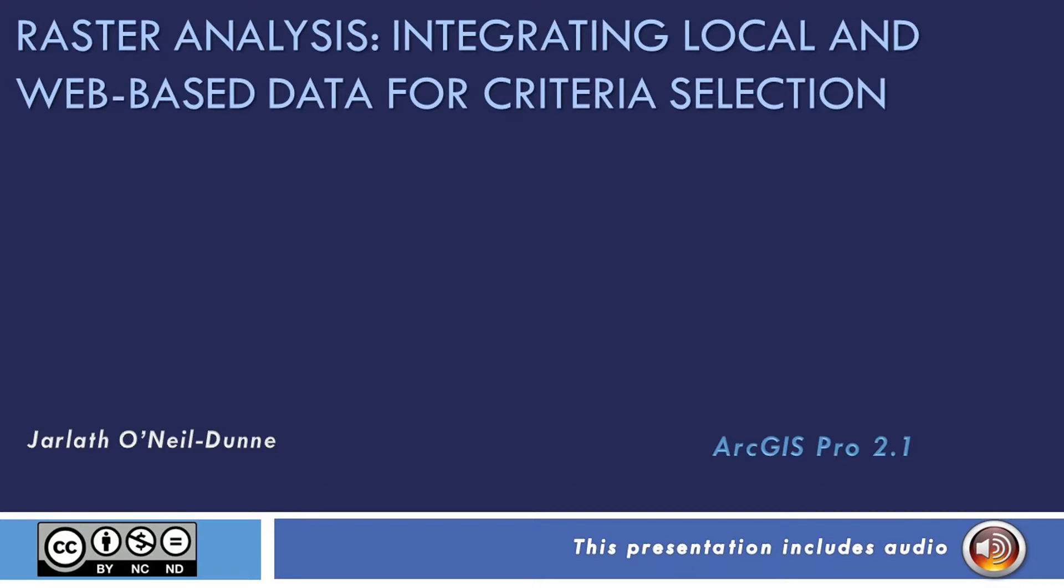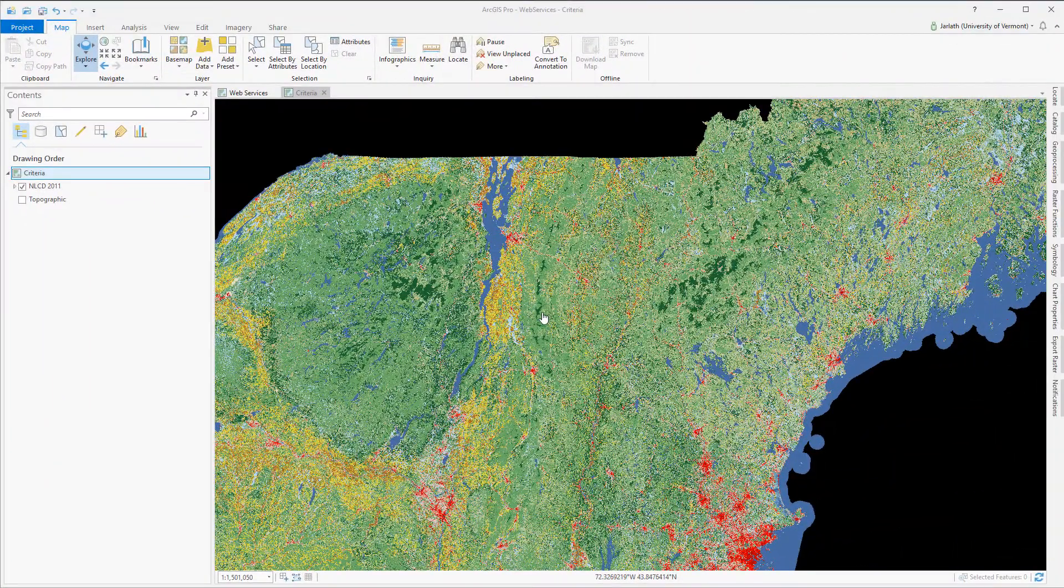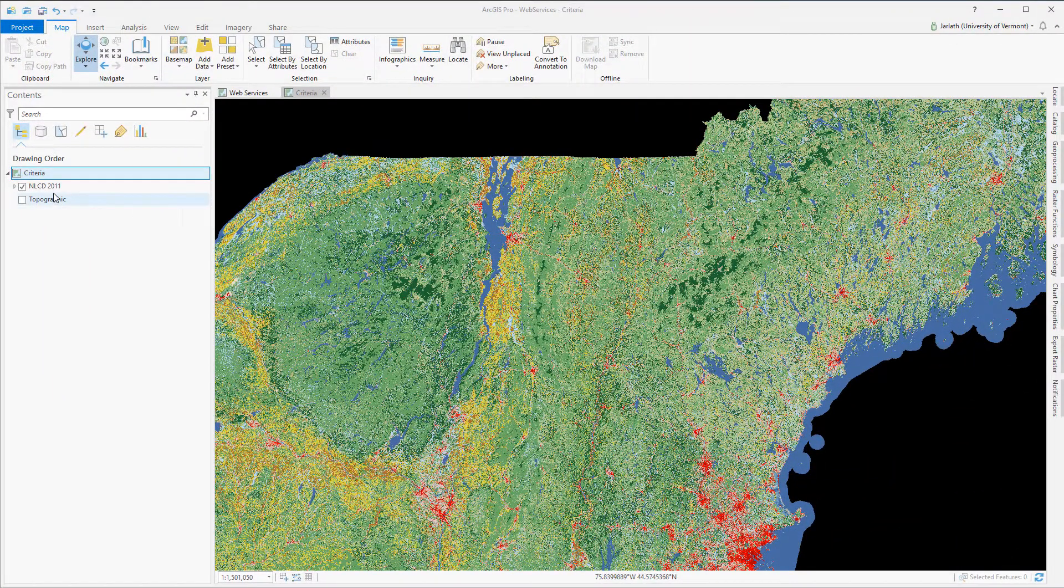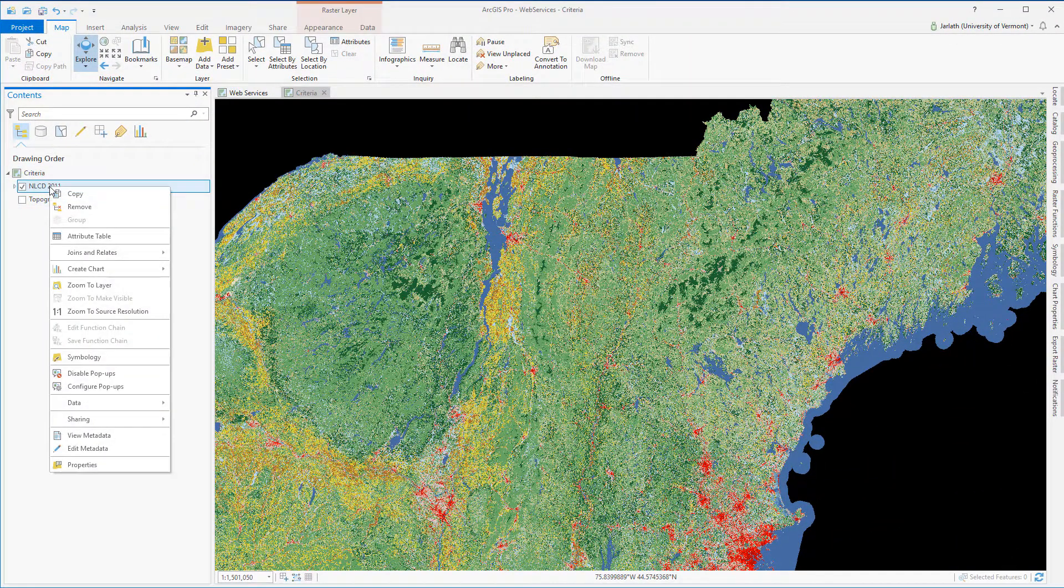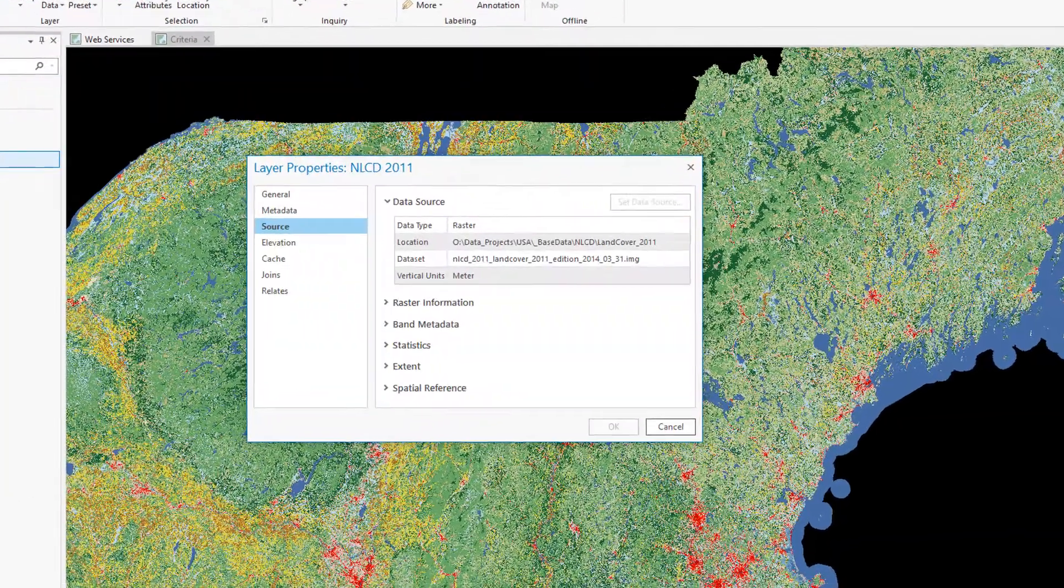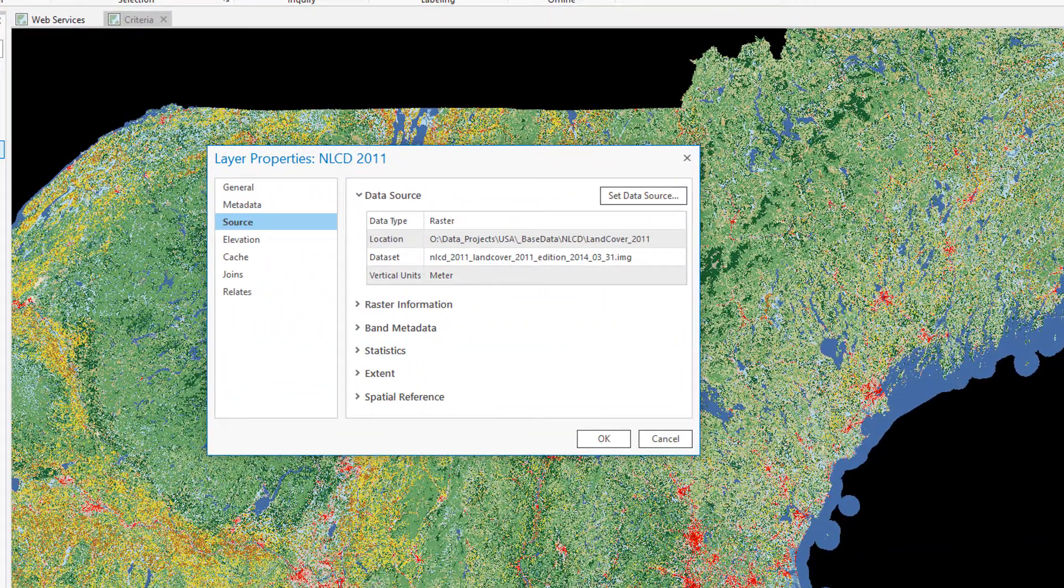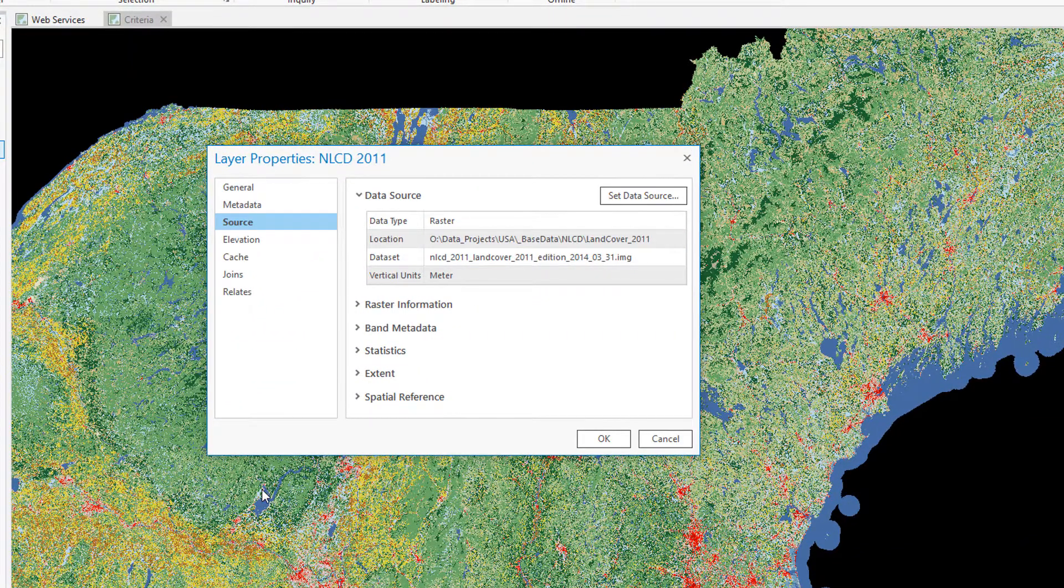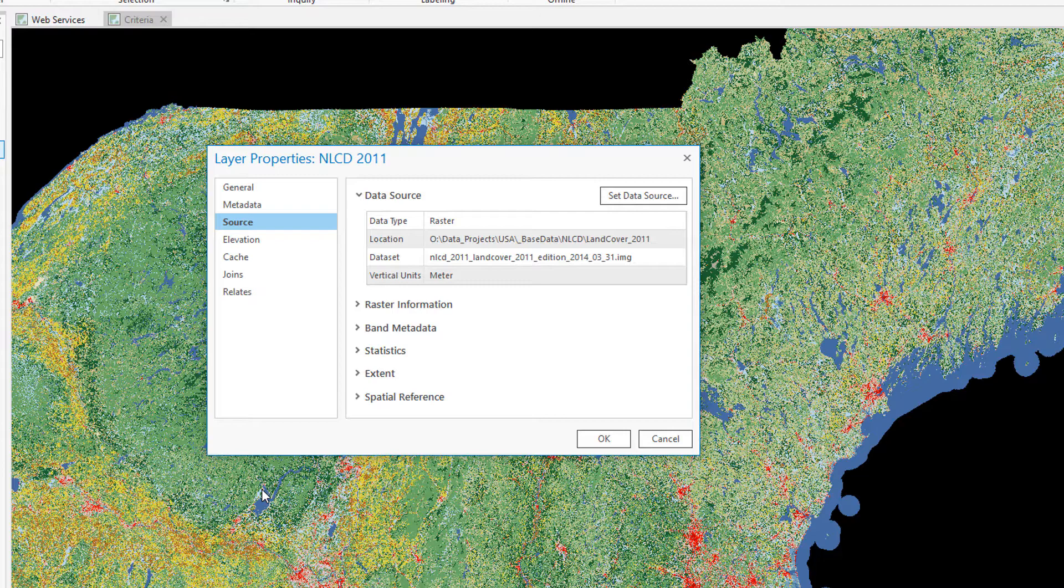The land cover data we're using for this project comes from the National Land Cover Database, or NLCD, which is produced by the USGS. In ArcGIS Pro you can see I've got NLCD for the entire US. I've downloaded it, it's stored on my local network drive, and saved as an ERDAS Imagine raster file.